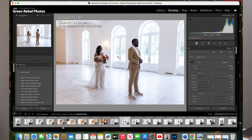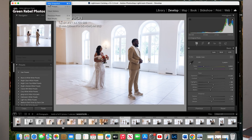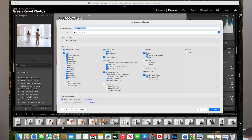So after you're done making all of your edits, you want to go to the Develop tab. You want to create a new preset. You can name it anything that you like — so I can do like 'Wedding Whiteroom.'